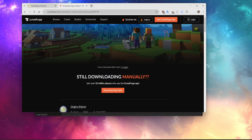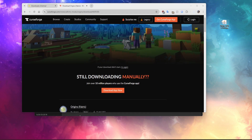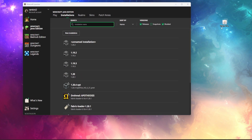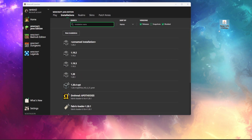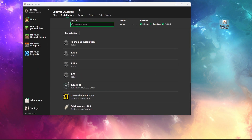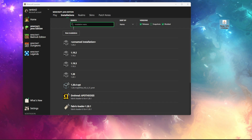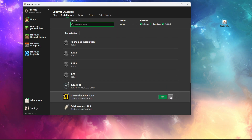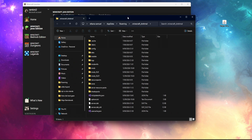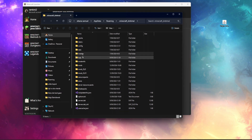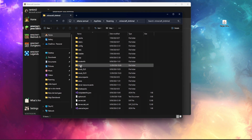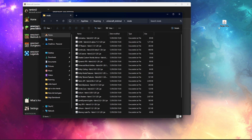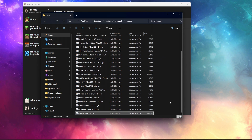For ease of use, I'll put the file on my desktop. To install this mod, go to your Minecraft installations, open the folder where Drum Hall is located, find the folder that says mods, and just drag the file in.